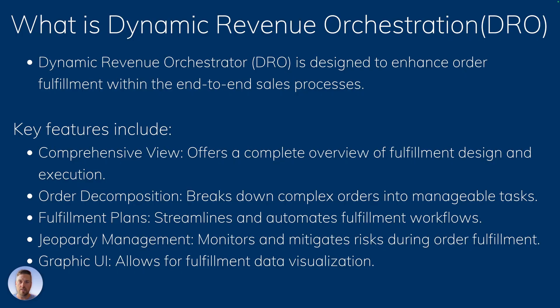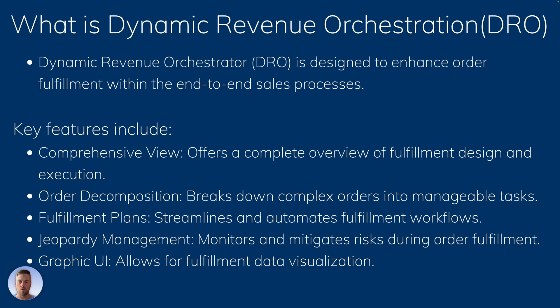All right, what is dynamic revenue orchestrator? The DRO is designed to enhance order fulfillment within your end-to-end sales process. So it's going to give you a comprehensive view to see your fulfillment design and execution on a graphic UI. It's going to let you decompose your orders with all the different steps that the fulfillment has to track through to get a completed order.